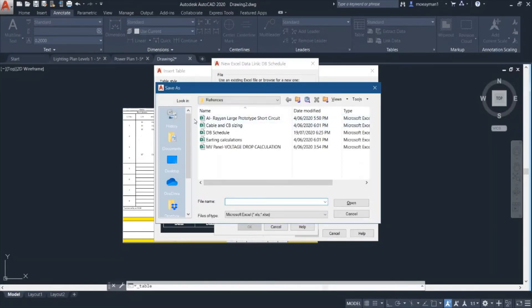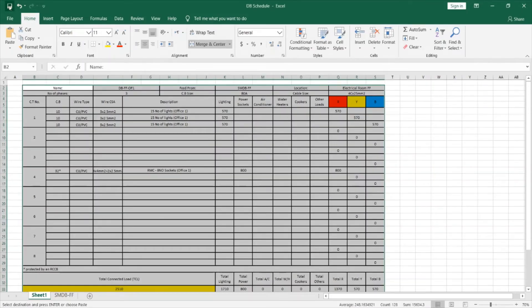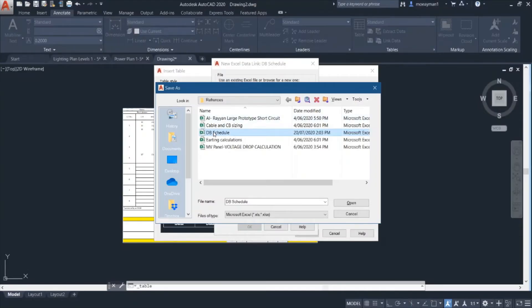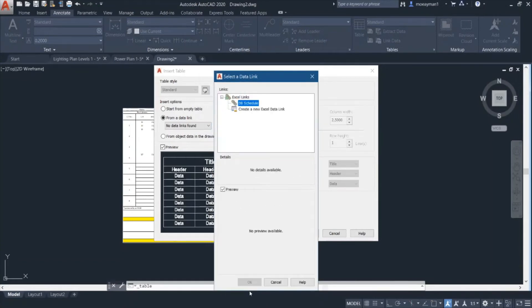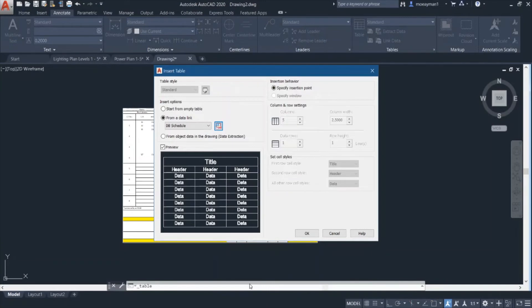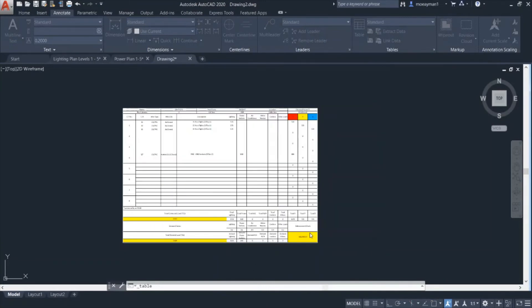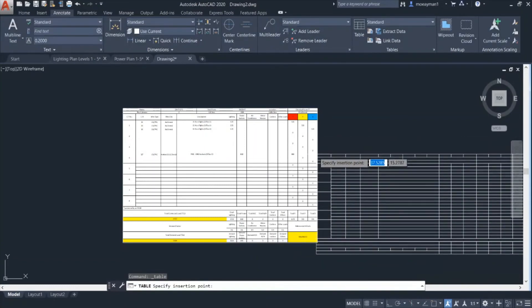So I'll go and look where my file is — it is actually in this folder. But before I click on this file let me first close the DB schedule and then click on the DB schedule file. What I have to do now is just click OK. So here is my table.